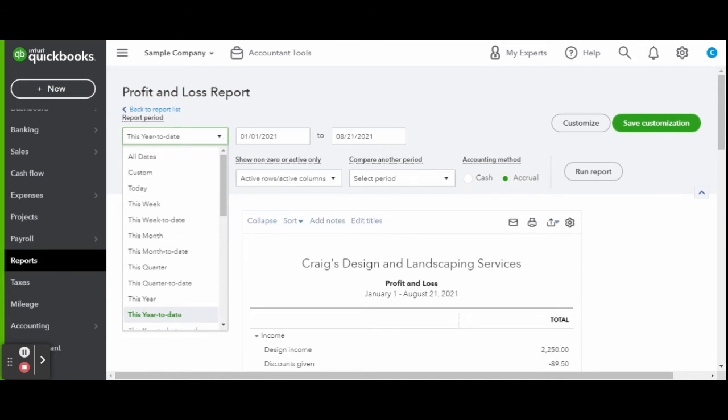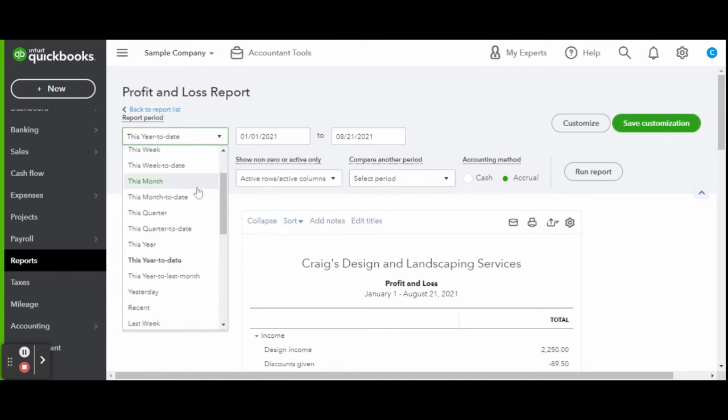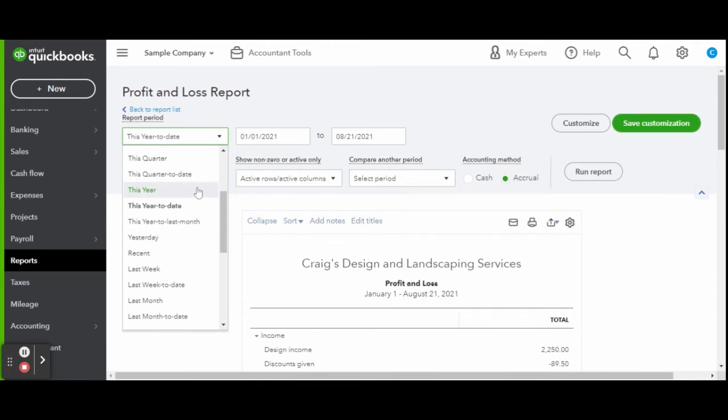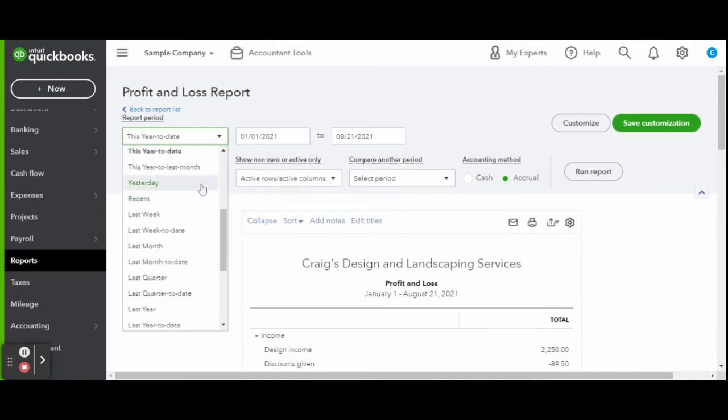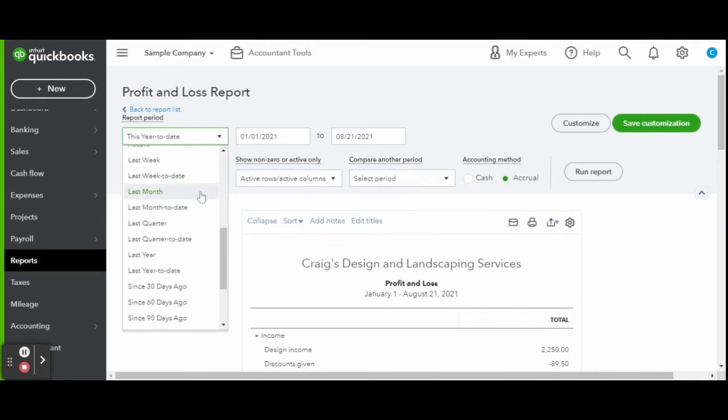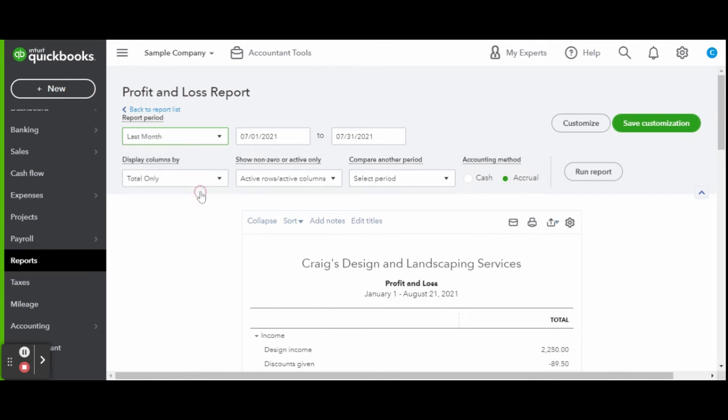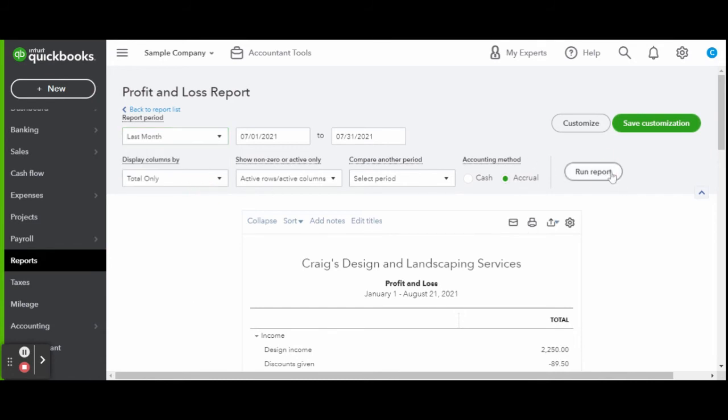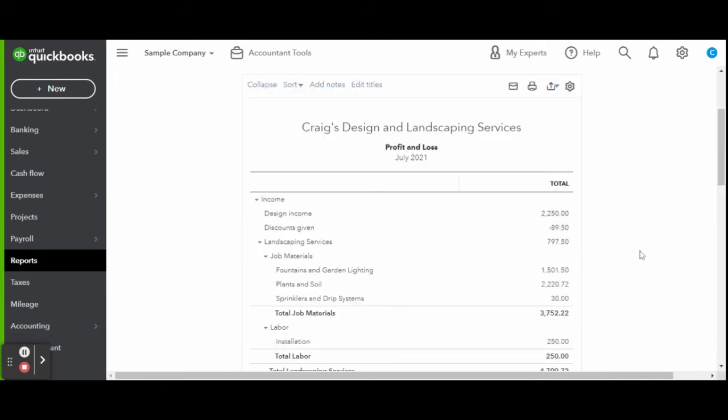You can change the reporting period and even show a cash or accrual accounting method. Once you have the specifications edited to your liking, click the Run Report button. Here you can see the report generated all the income, liabilities, assets, and expense details.